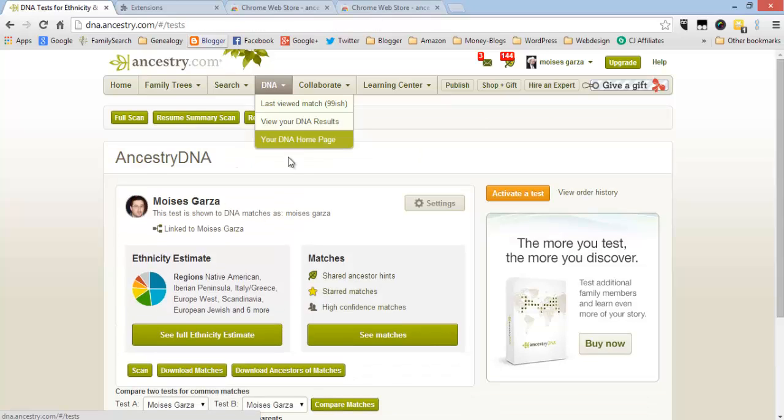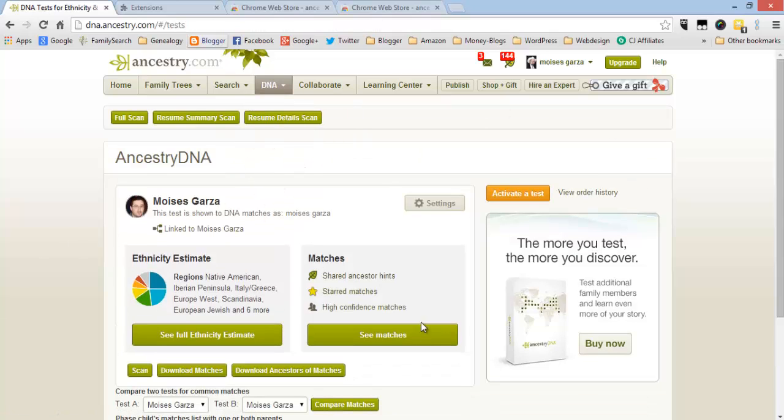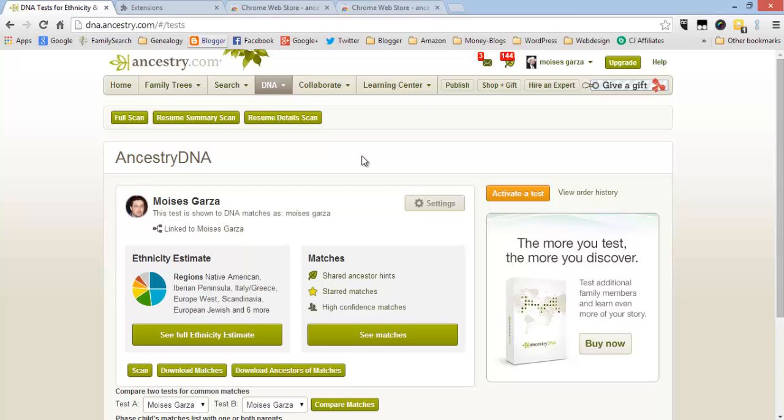Now let's go back to our DNA homepage. And here, in order for all of this to work, you have to do a full scan. And let me just warn you, the full scan does take many hours. So you might want to do it at night, leave your computer running.